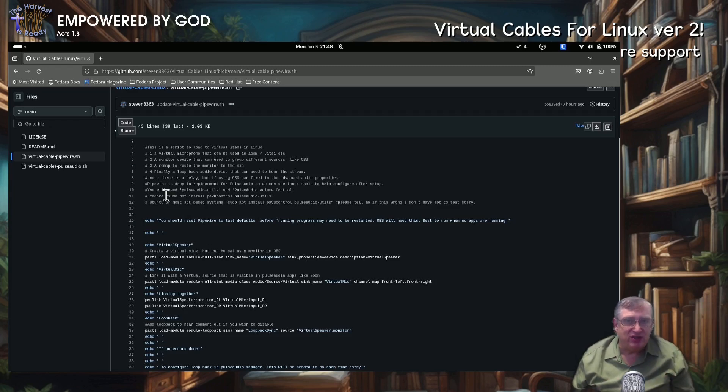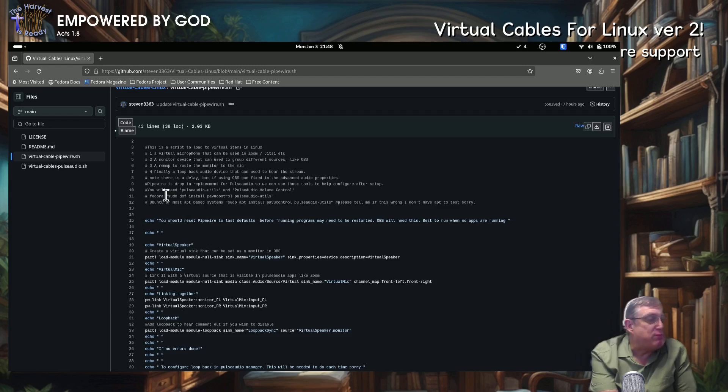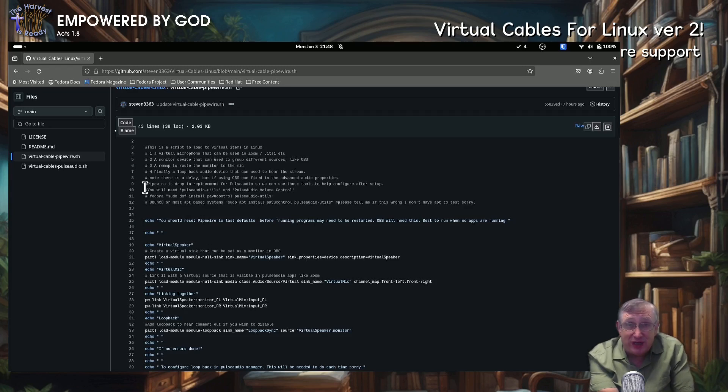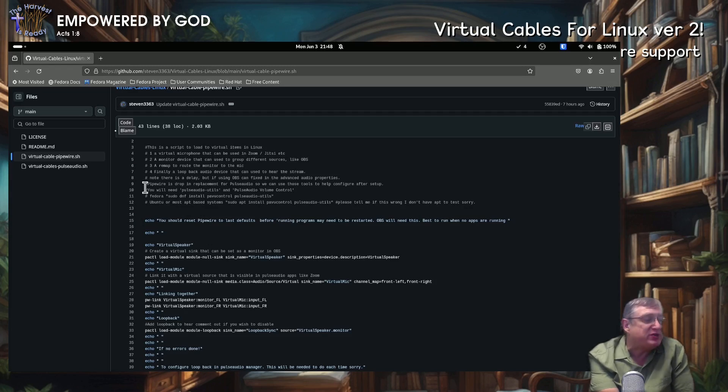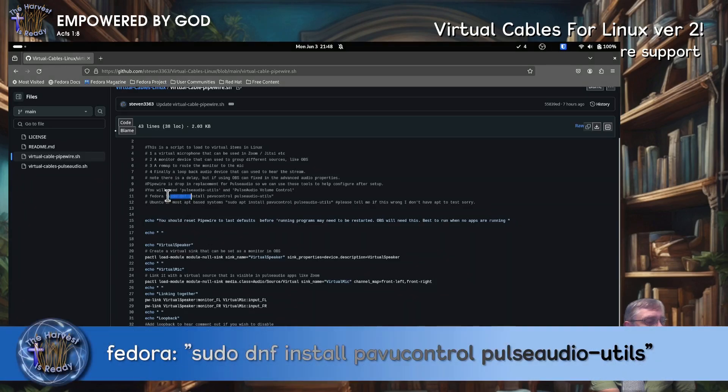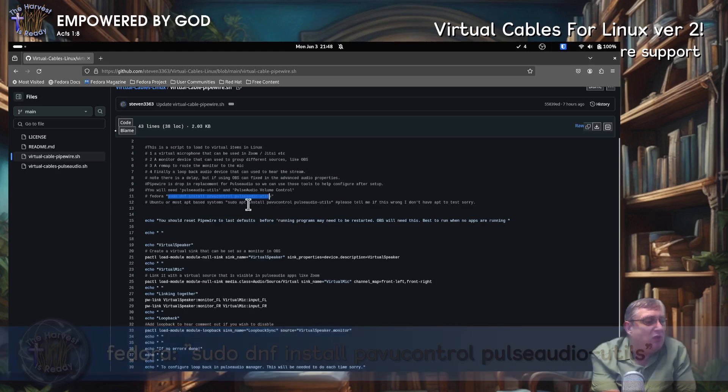So what you need to do to make sure is that you need a couple of tools that because with Fedora 40 anyway, it doesn't come with all the Pulse Audio utilities. So you need to run this command here to actually install the necessary commands if you need to. So let's just quickly do that now.